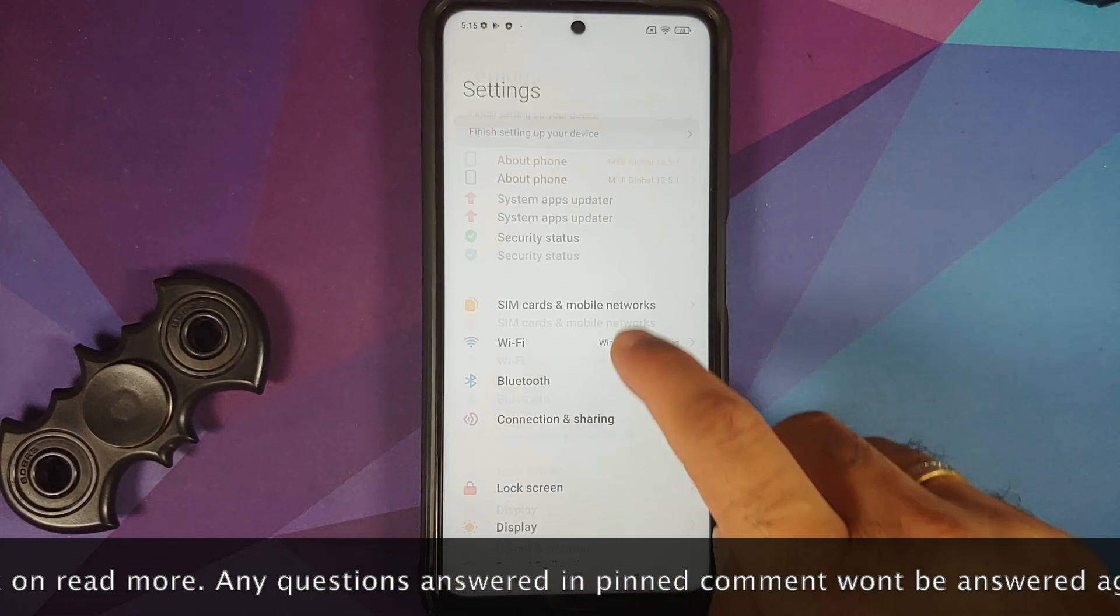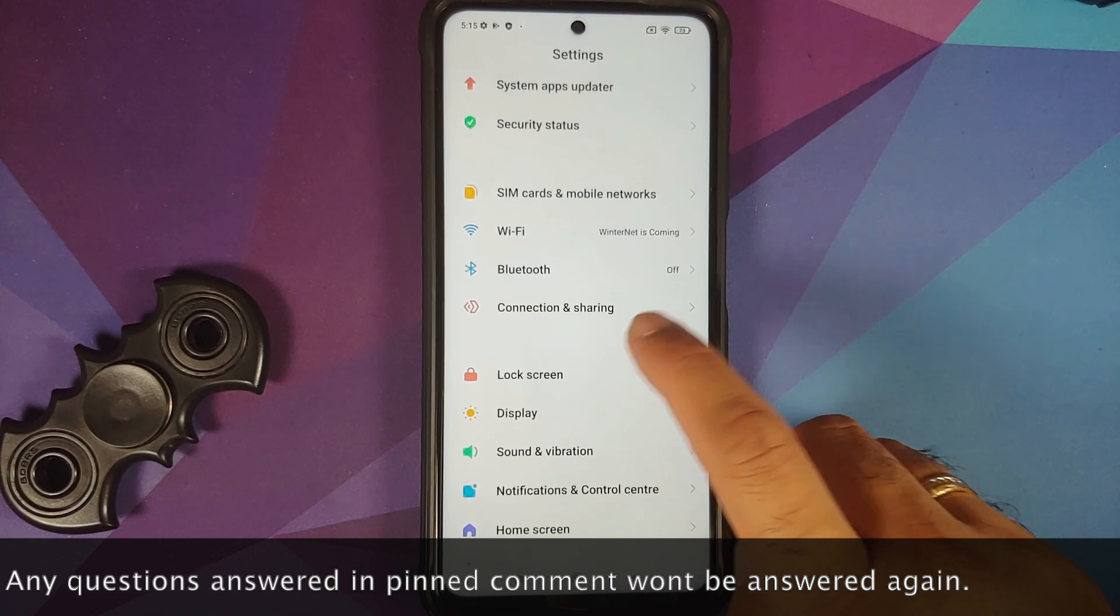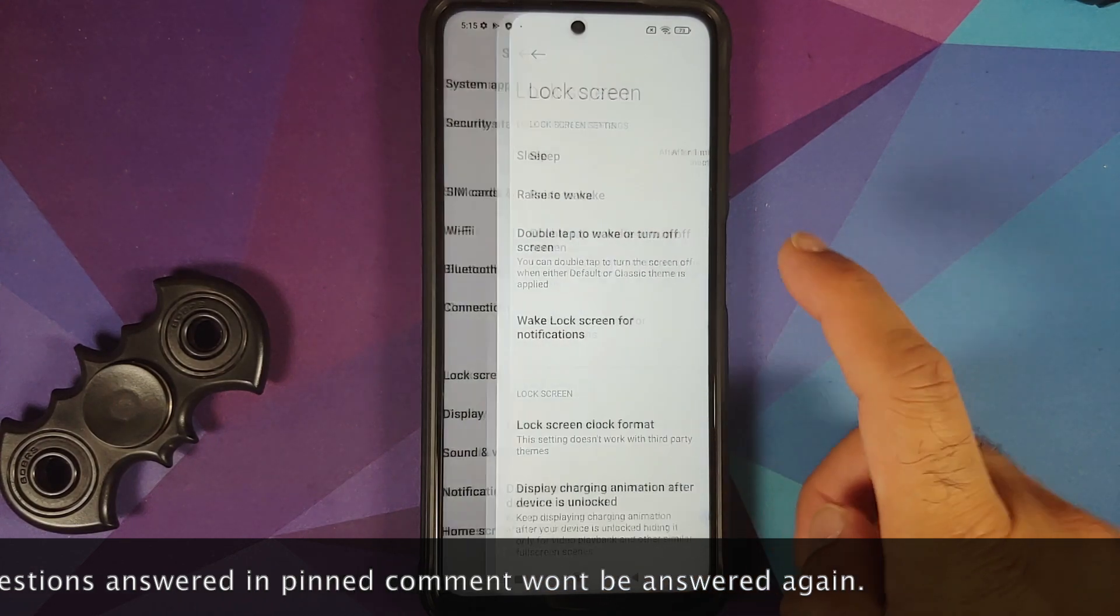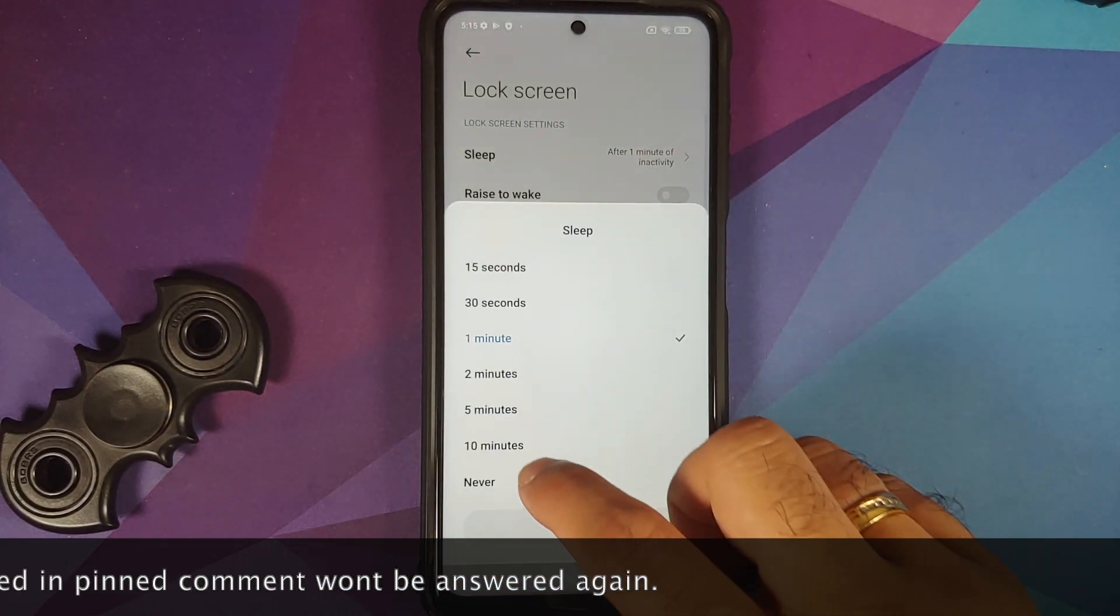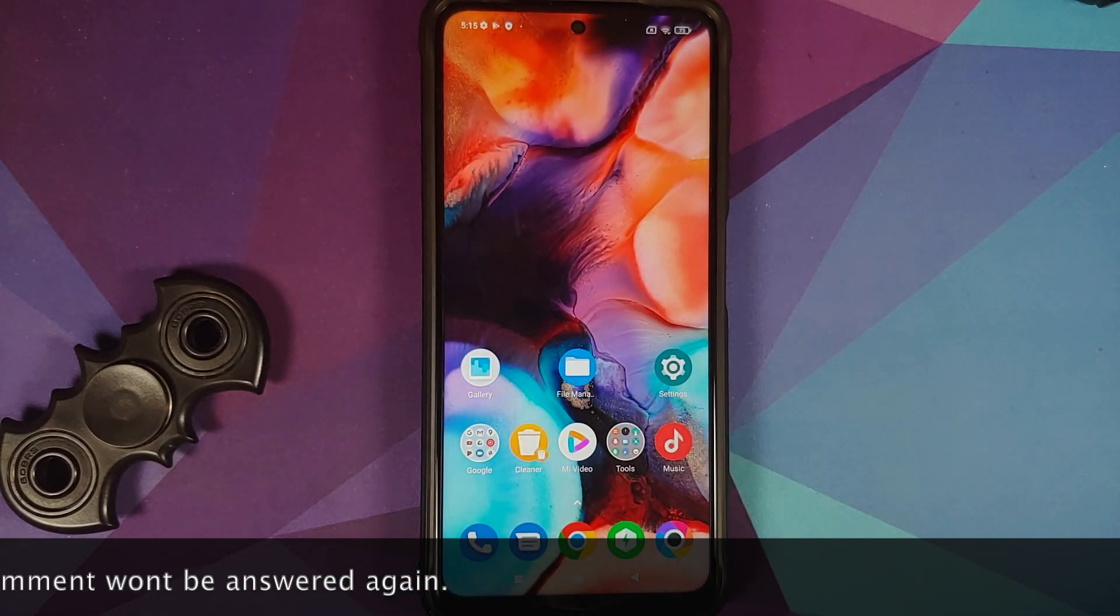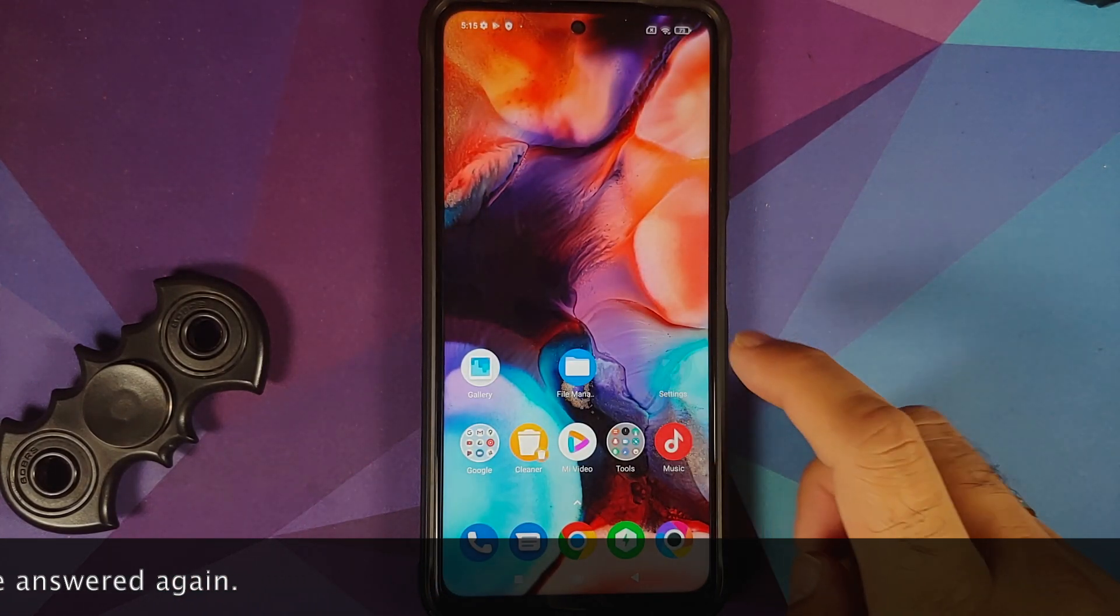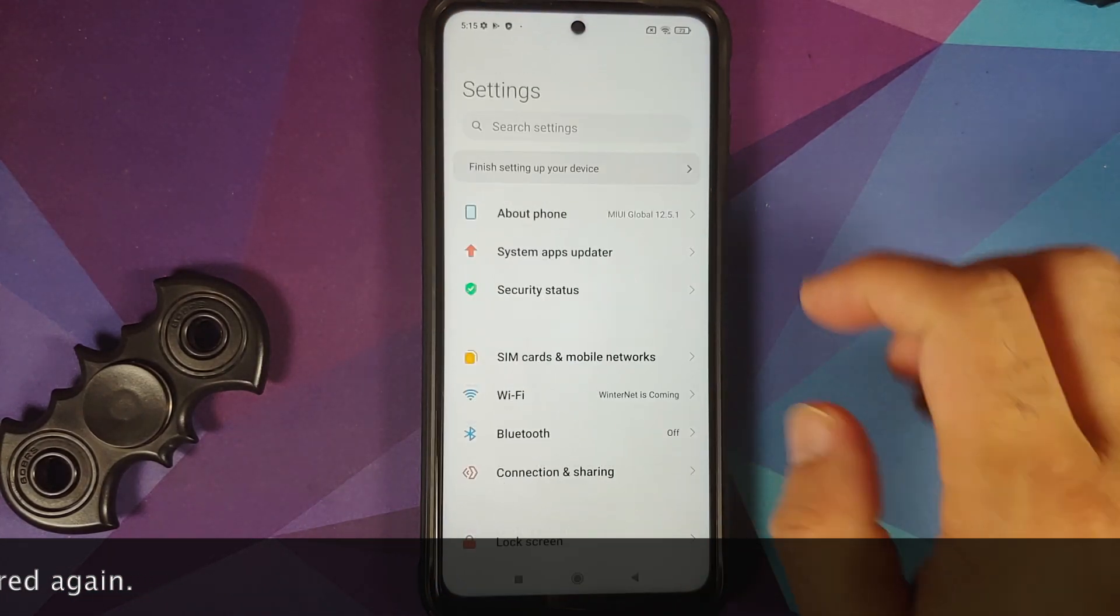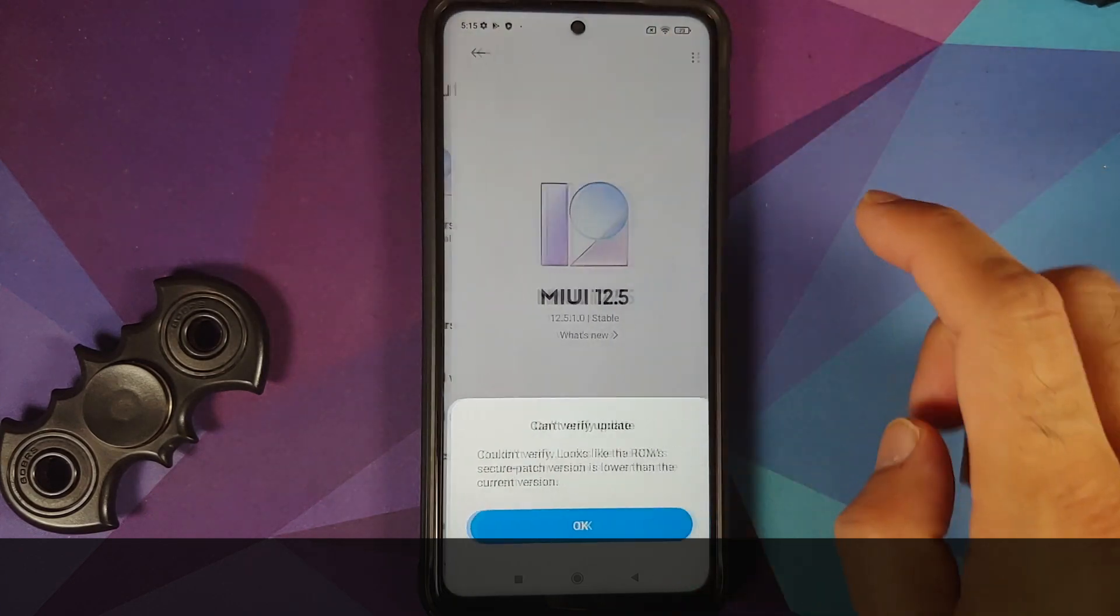Well, unfortunately you do need to have an unlocked bootloader and you need to have TWRP recovery installed. How do you do that? We have videos for those which can be found in the description of this video.